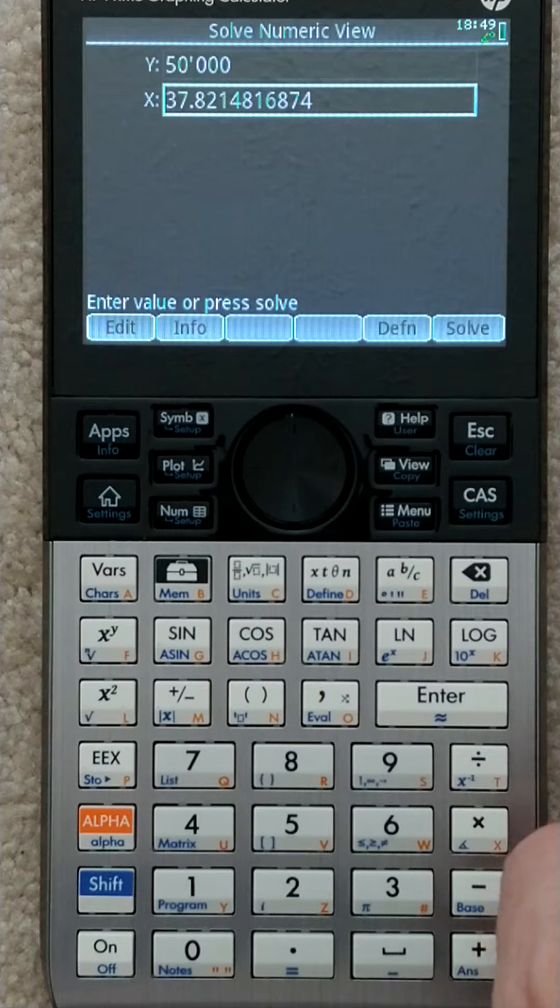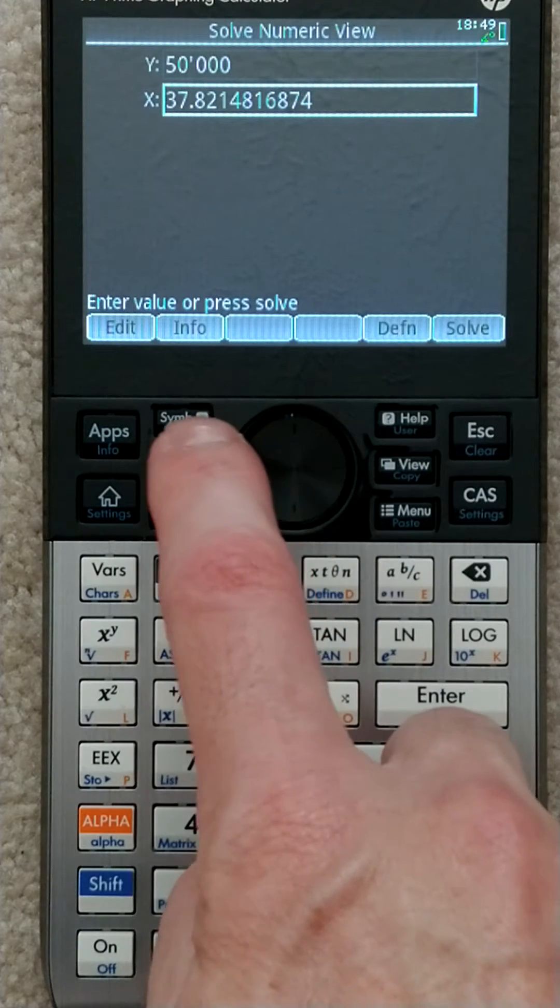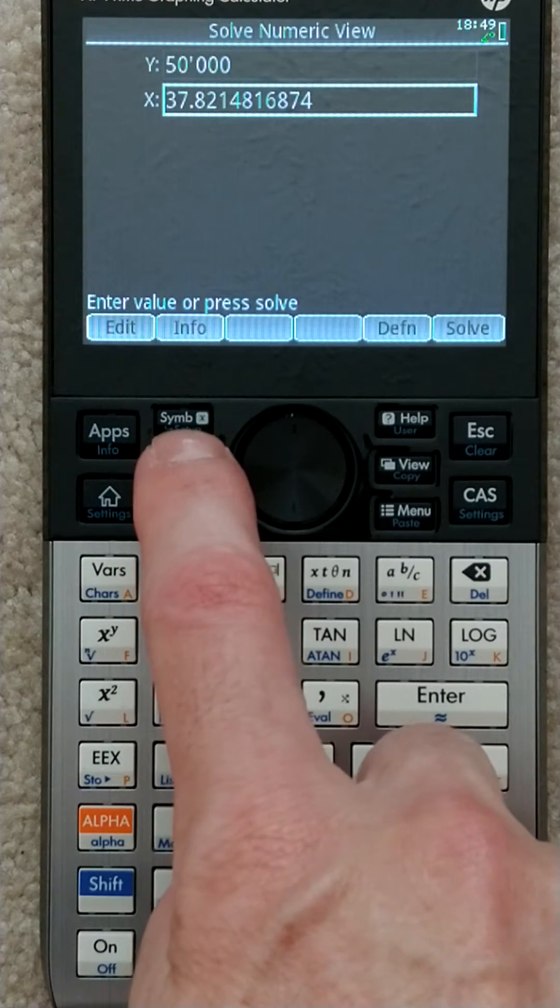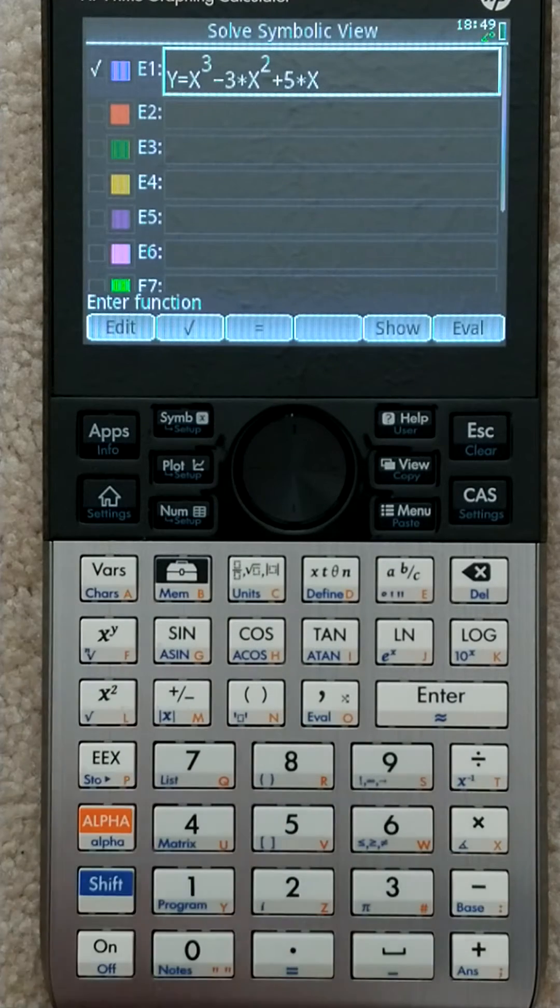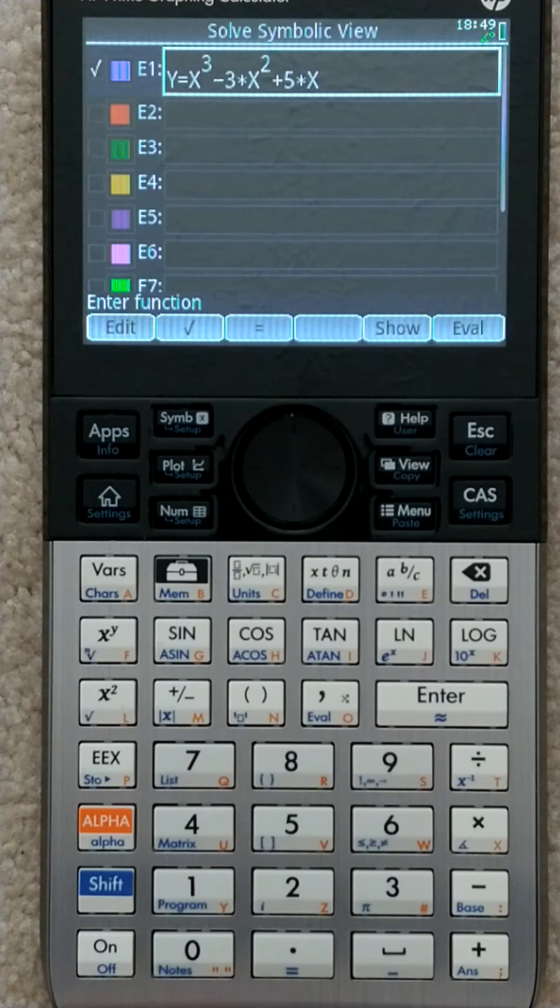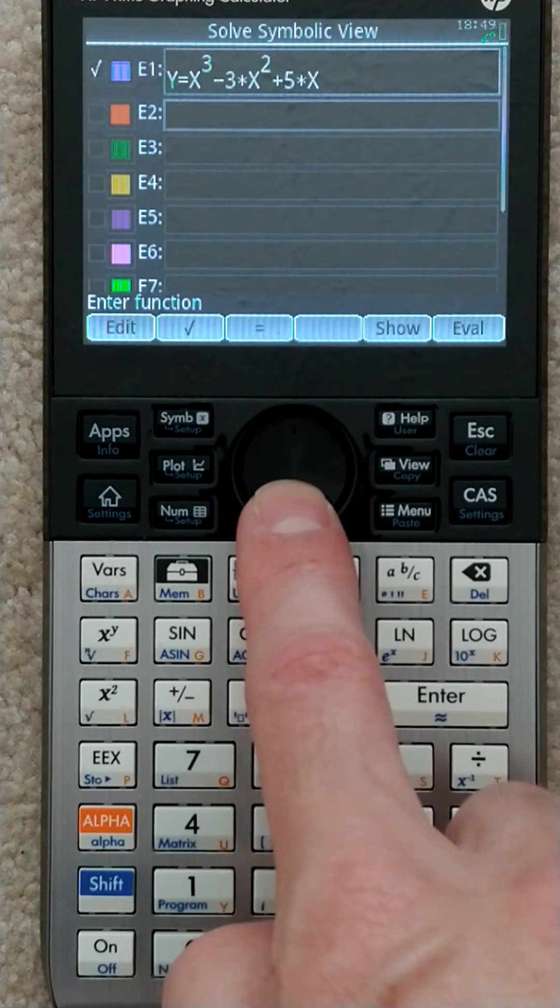Very handy. If I want to go back to the main menu, I go to symbolic view here, and I could enter a different equation.